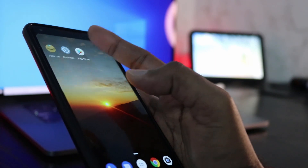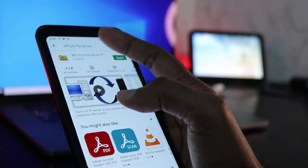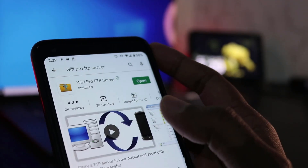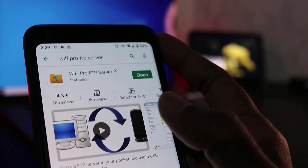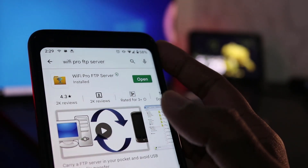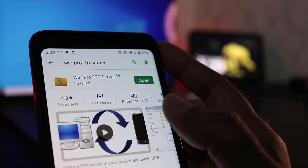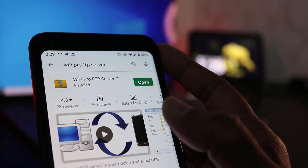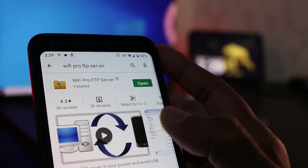For that, open the Play Store on your Android and search for the app WiFi Pro FTP Server. This is a paid app costing around 10 rupees or a few cents in US dollars, but it's really worth the price. You can find the link in the video description.